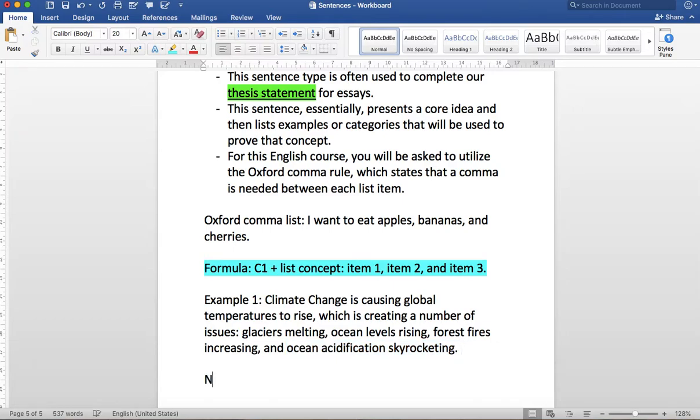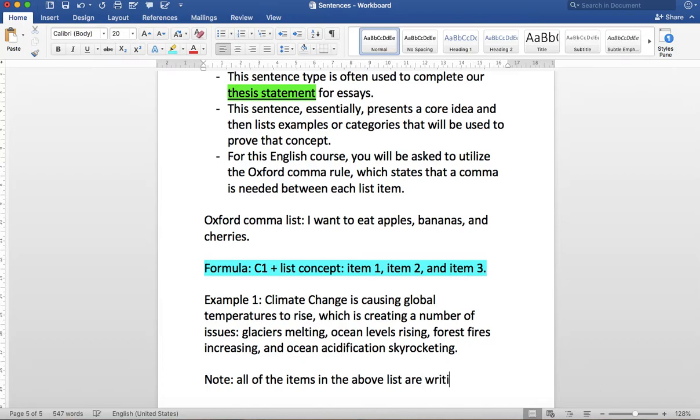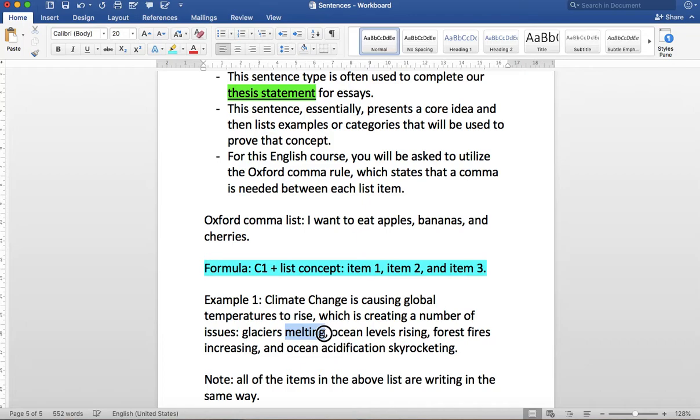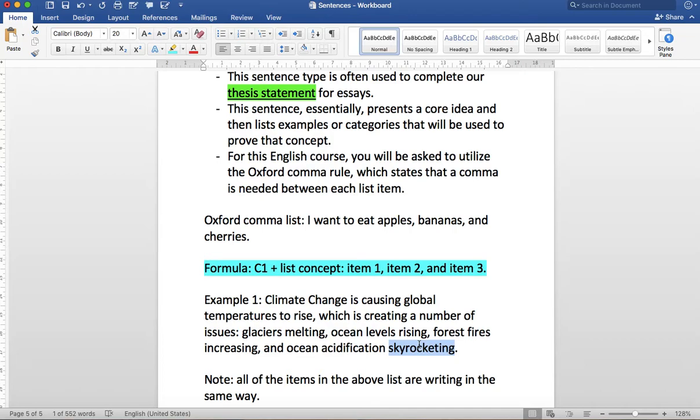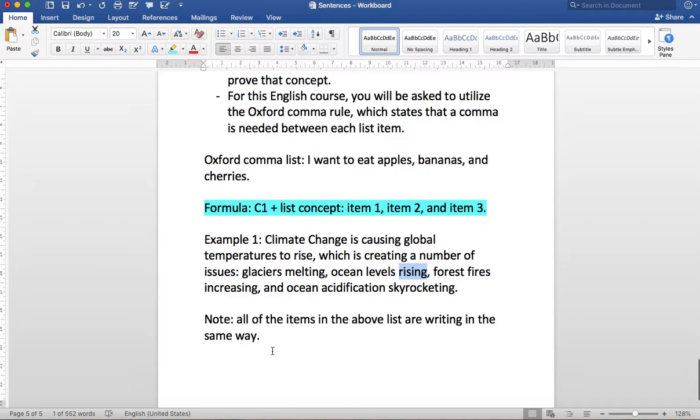Now another interesting thing here that we can note is that all of the items in the above list are written in the same way. What I mean by that is notice we have a noun and then we have a verb in the continuous tense talking about what's happening to the noun. So the glacier is the noun and the glaciers are melting. Ocean levels is the noun and the ocean levels are rising. So you'll notice that I didn't change the type of wording. I always have noun and then verb in the ing form. And that's true for all four of the items in this list. So when we write lists consistently like this we call it parallelism.